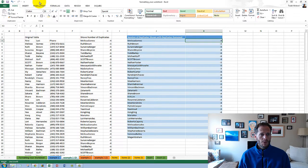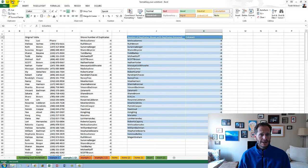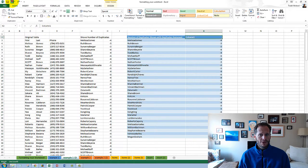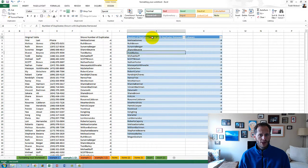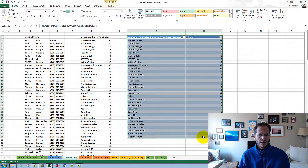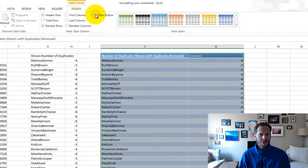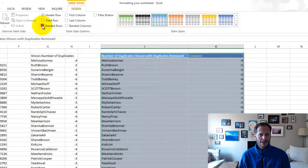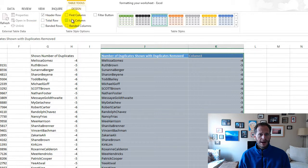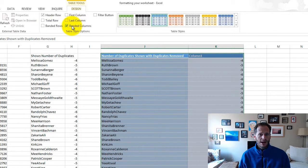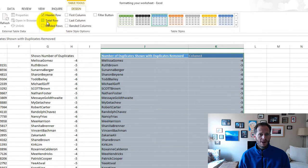But when it's in that table way, before it's converted to a range, you have these tools. So I could take off the filter button. I could say no banded rows. I could say banded columns, and I'll band the columns.